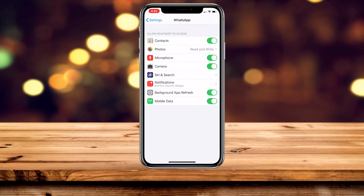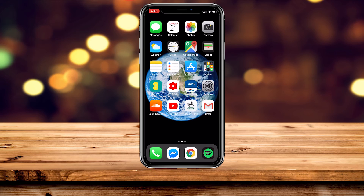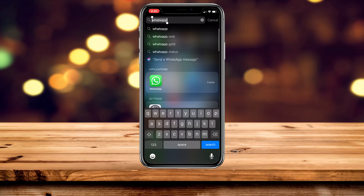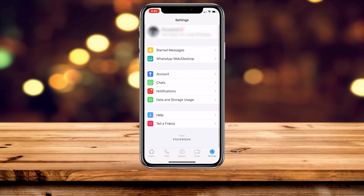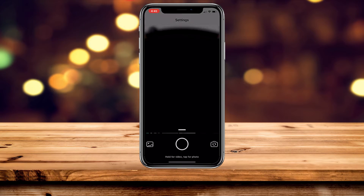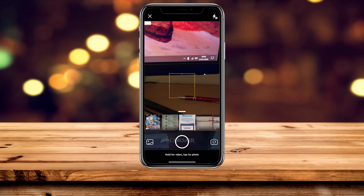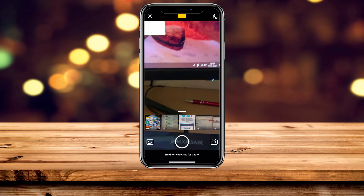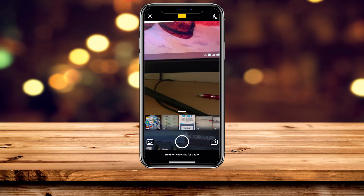Once we've done this, exit out of Settings, go back to your WhatsApp application, and tap the camera icon — you should see that your camera is now working.